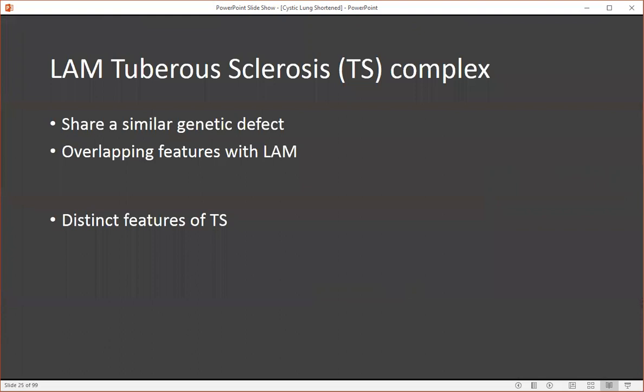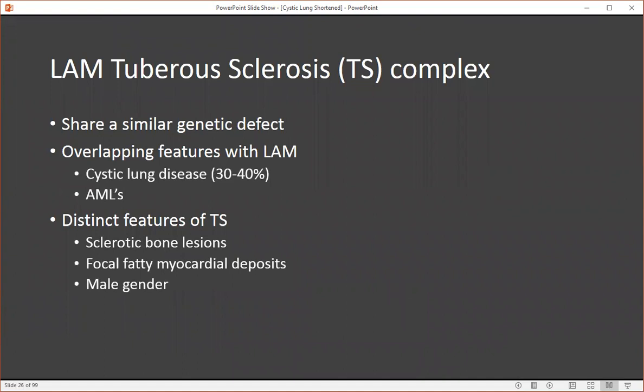The tuberous sclerosis LAM complex shares a similar genetic defect, resulting in overlapping features with LAM. You can see cystic lung disease in tuberous sclerosis, though only seen in 30% to 40% of cases, as opposed to LAM where you see cystic lung disease in virtually all cases. These are also associated with angiomyolipomas, similar to lymphangiomyomatosis. Distinct features of TS LAM complex include male gender, widespread sclerotic lesions, and focal fatty myocardial deposits. These can be confusing when first seen, as they can resemble osteoblastic metastasis and subendocardial remote infarcts.